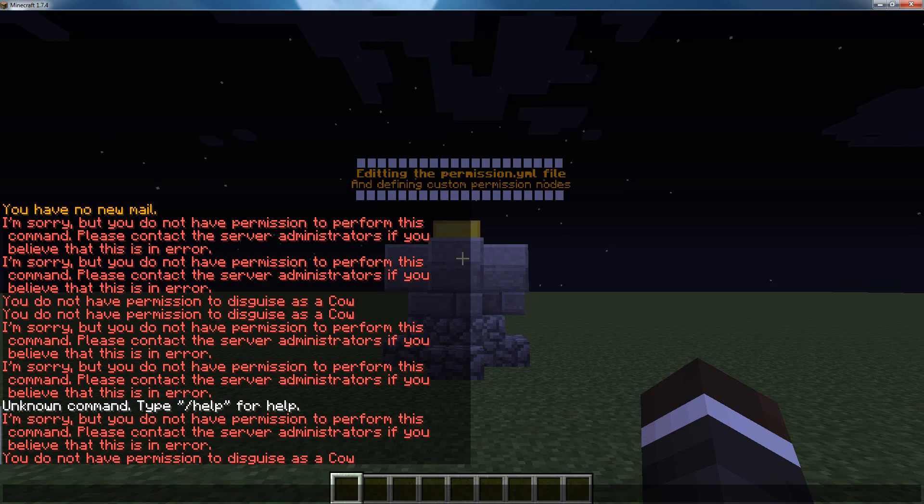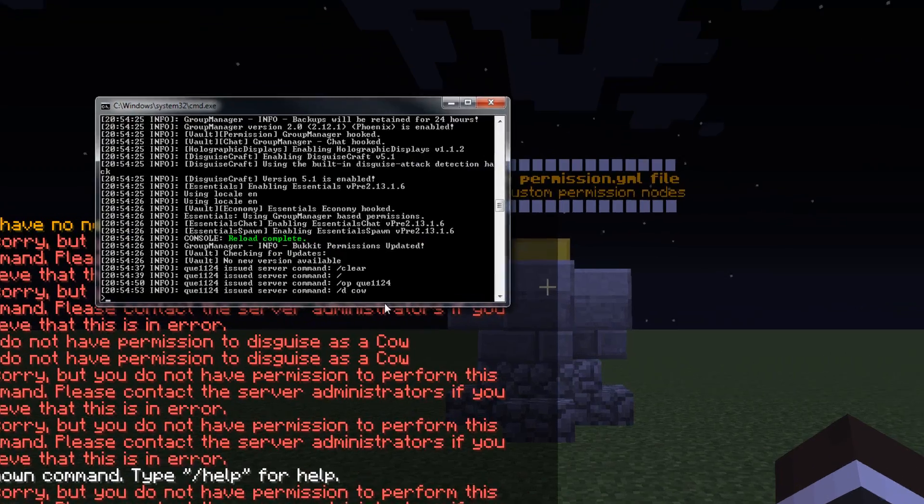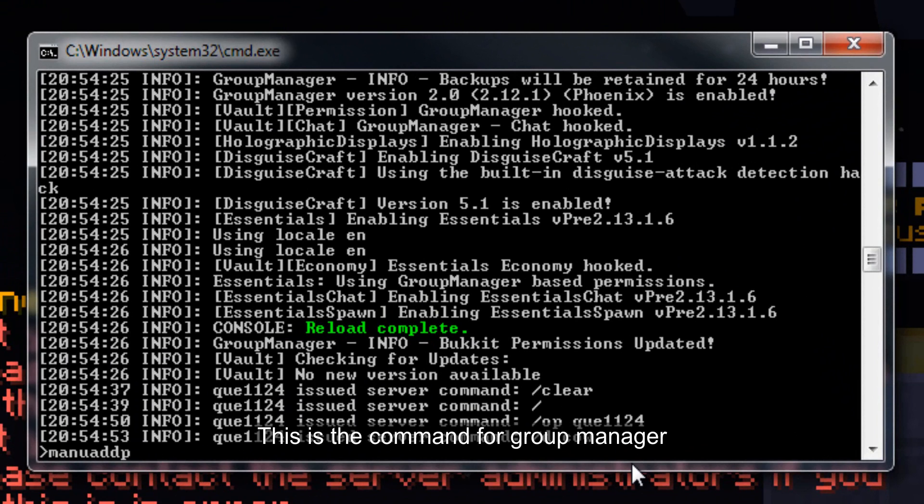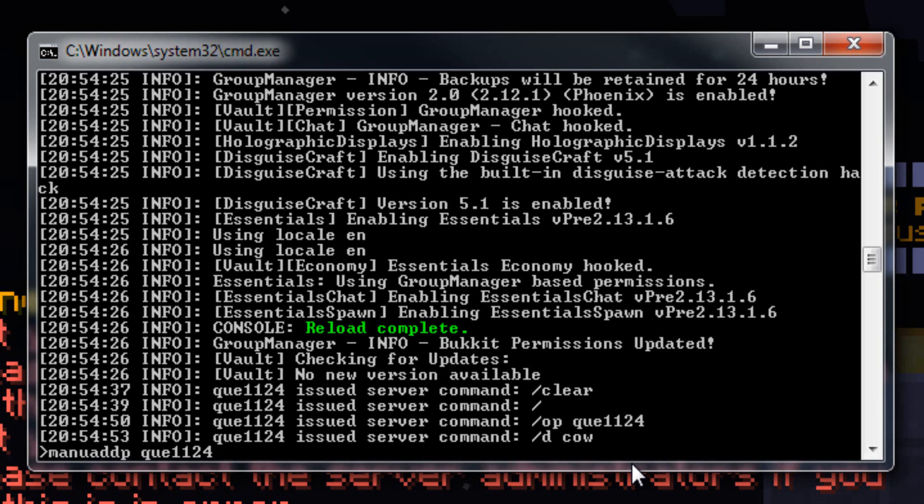If I go into the console, this works with any permissions plugin, you just need to add the node to the player, or put them in a group that has the node. ManuAddP, qv1124, and then the node I've created, locke.minecraft.